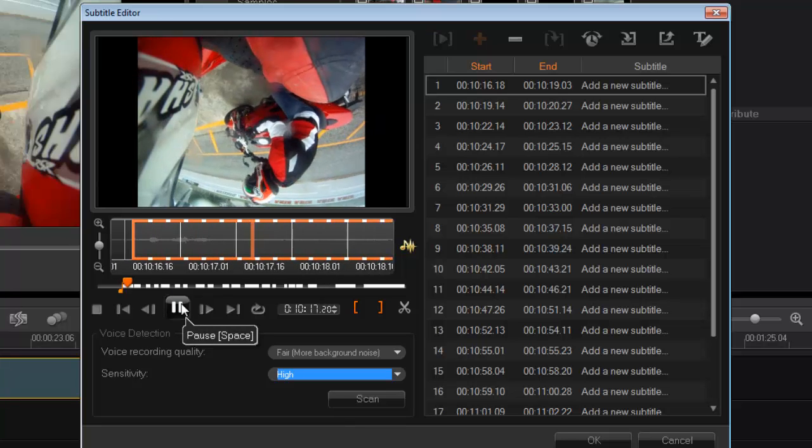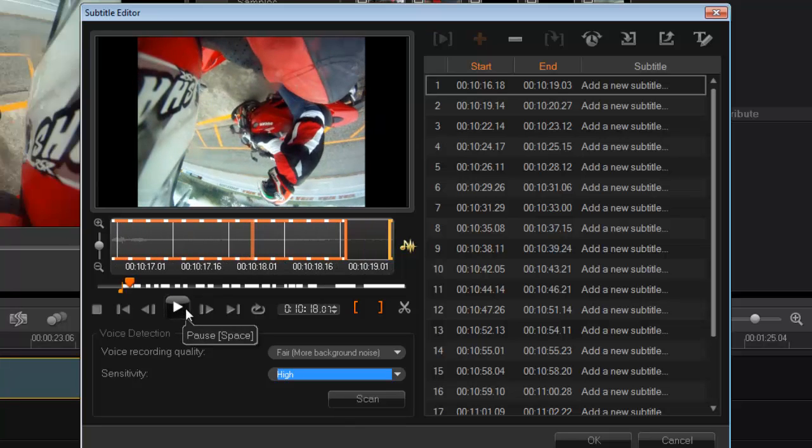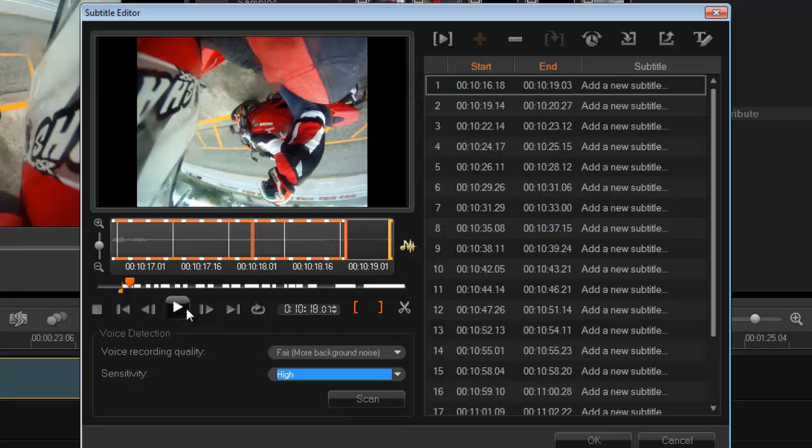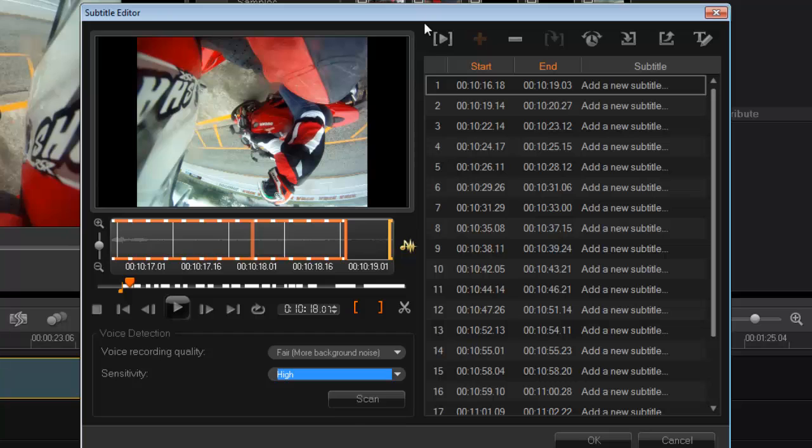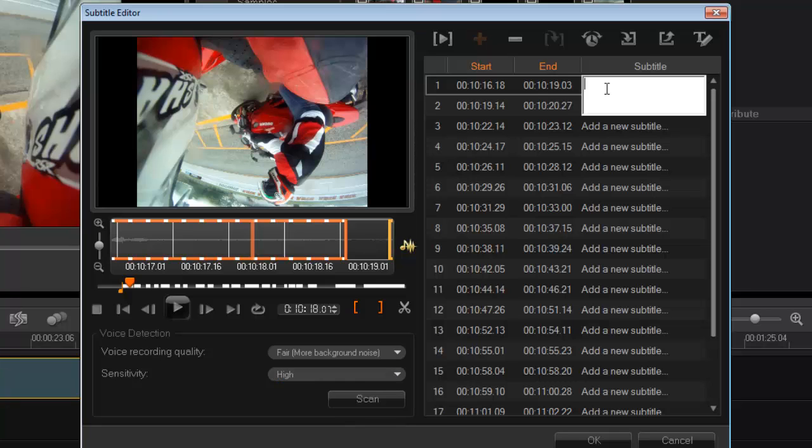All right, so I'm saying turn the bike off. Now, all subtitle editors aren't, or isn't a magical tool where it also puts the words in for you. You still need to do that. There's no such thing out there at the moment that I'm aware of that magically adds the words in as well. So yeah, I'm saying turn your bike off. So I click on it once and I'll just type in turn your bike off.